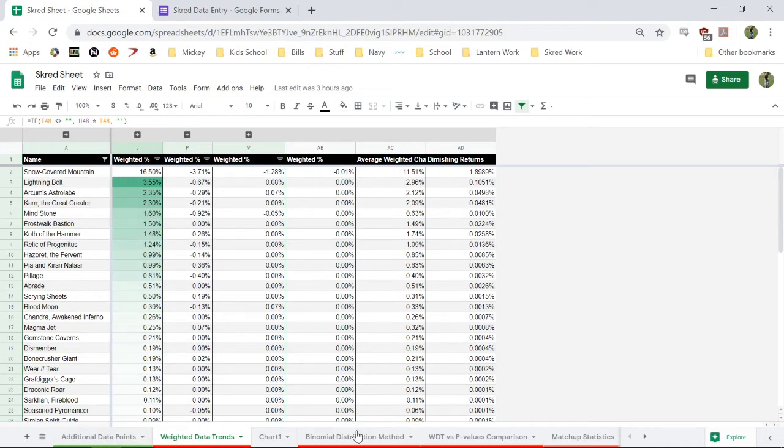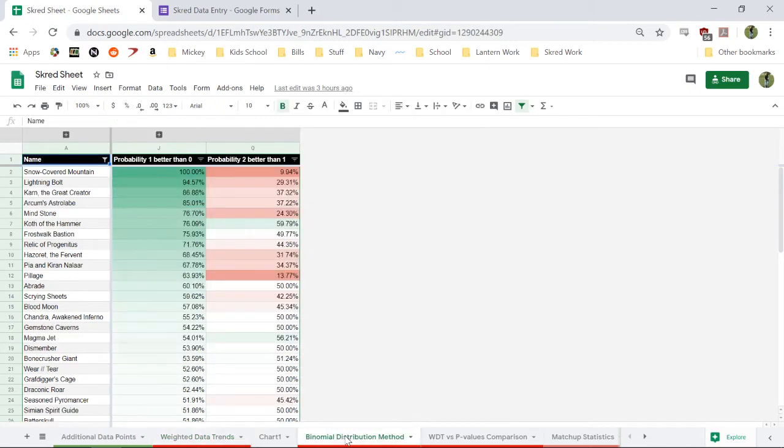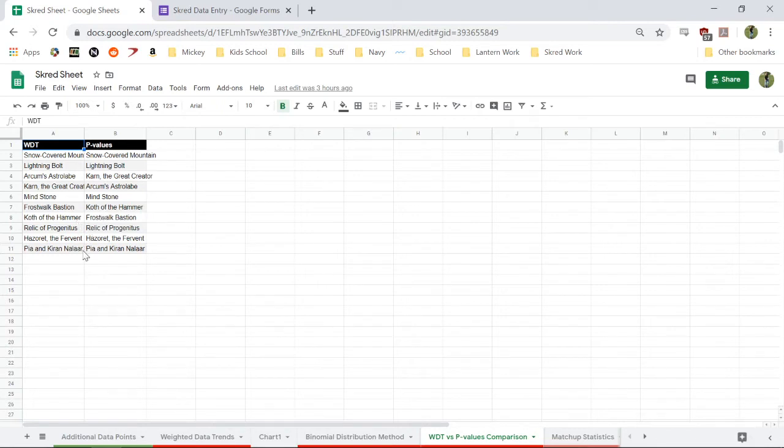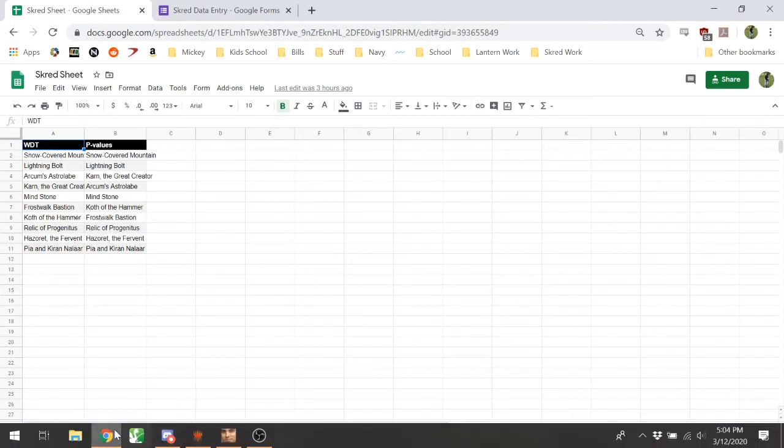There's also the, this is how I did the weight data on the data. There's also the binomial distribution method, which it turns out, if we compare the two, they are almost identical. So not much of a big difference.